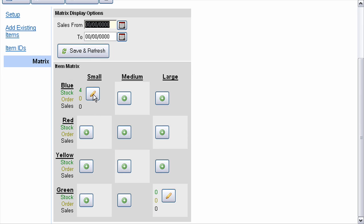As you can see, we have the blue small item in the matrix and the green large hoodie is in the matrix as well.